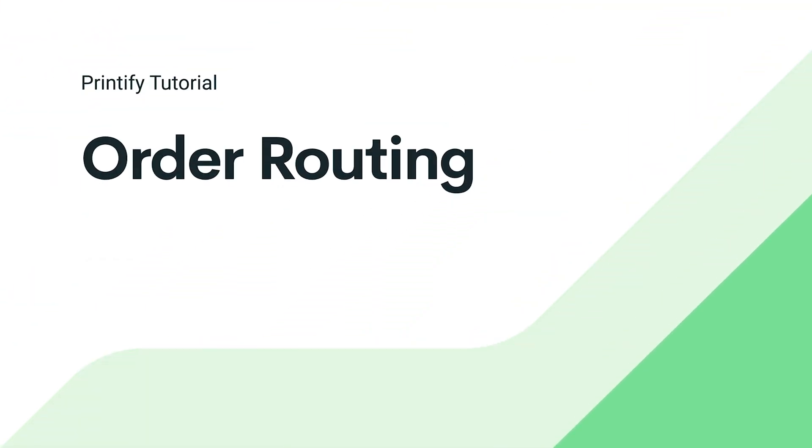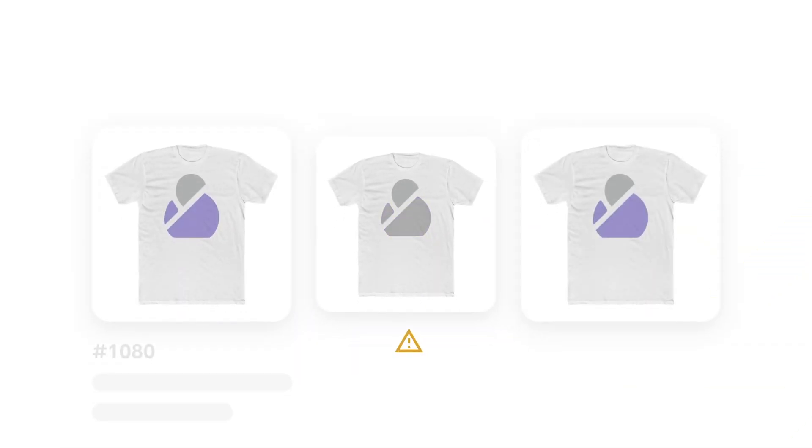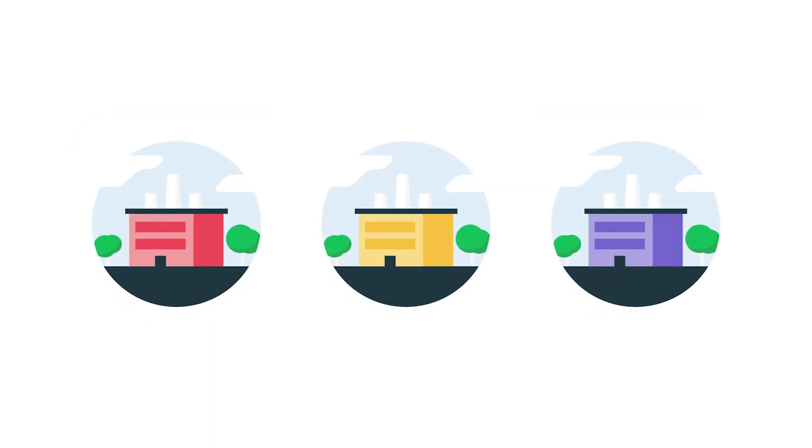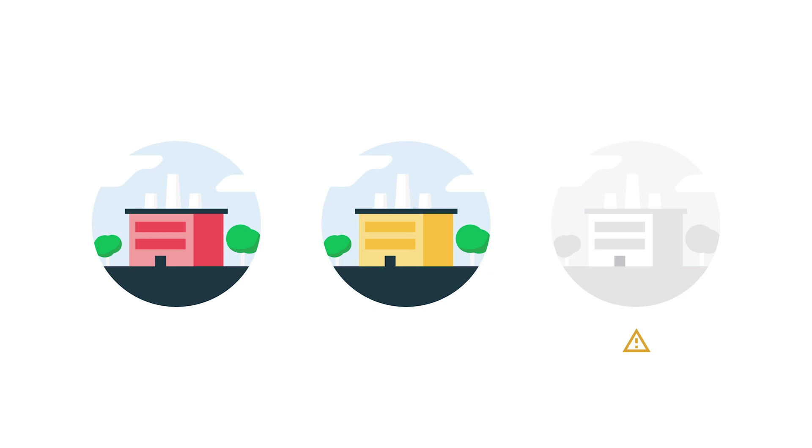In this video, we'll show you how to enable order routing in your Printify account. This feature is useful when an item in your order is out of stock or discontinued, or when your chosen print provider is temporarily unavailable. Moreover, orders are routed to prevent delays in fulfillment time if print providers experience minor temporary production delays.